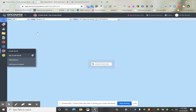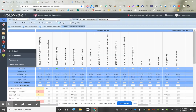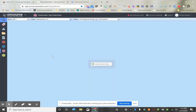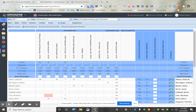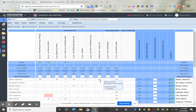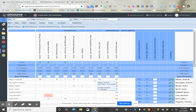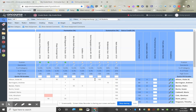Now I'm going into my gradebook for math, and you can see that 'Exit Ticket Auto-Graded' is listed as 100 for the student. It automatically went into the gradebook.